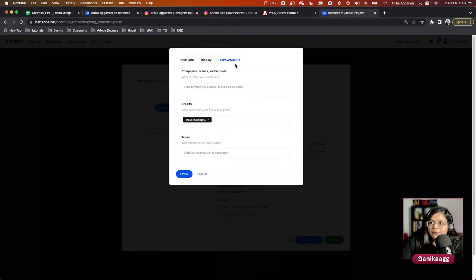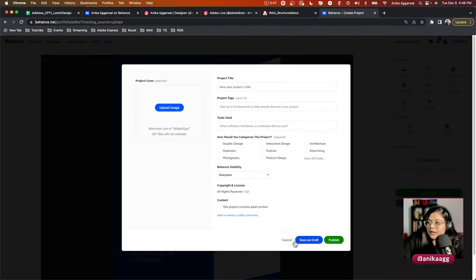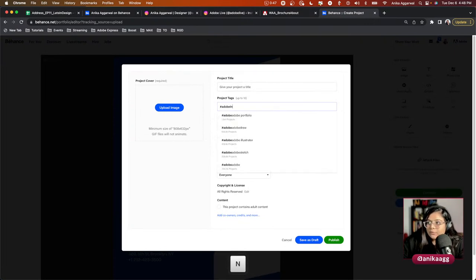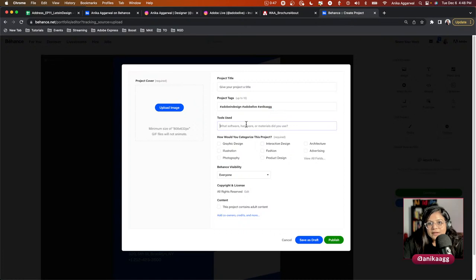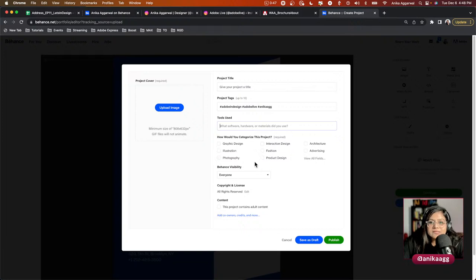You should also add relevant tags like 'Adobe InDesign,' 'Adobe Live,' or 'Annika.' Choosing the right tools and populating this information correctly is super important. A most frequently asked question is how to get featured on Behance — having all of this information correctly populated increases your chances of being featured or even considered.